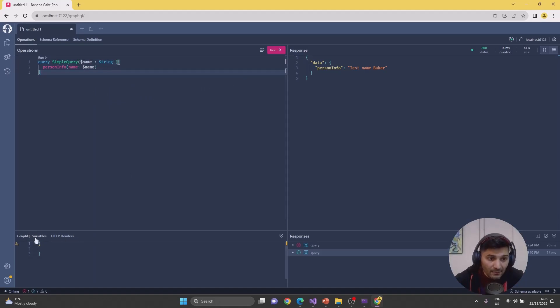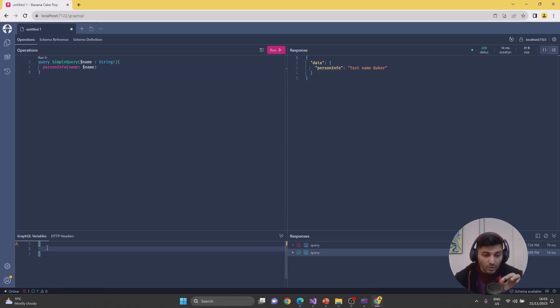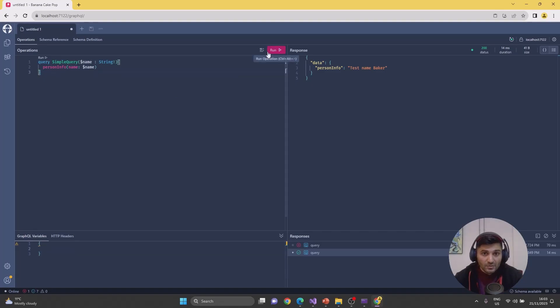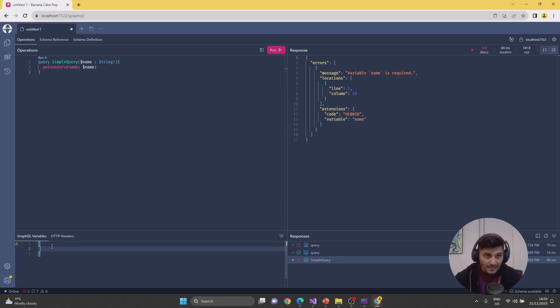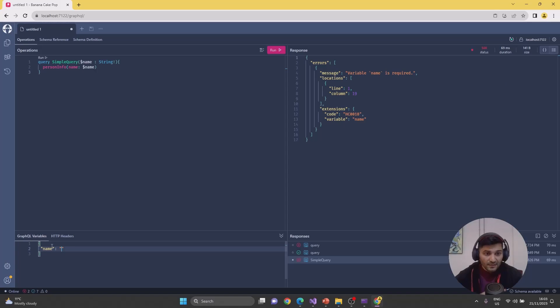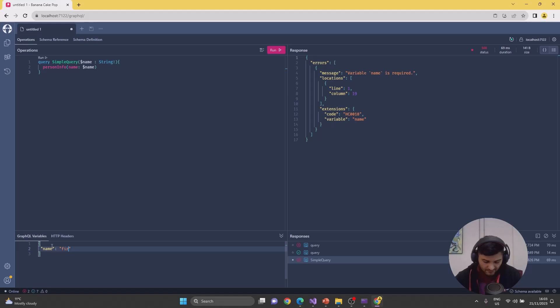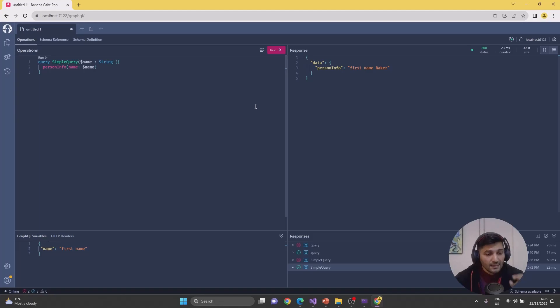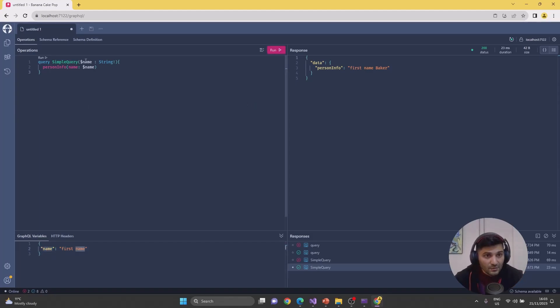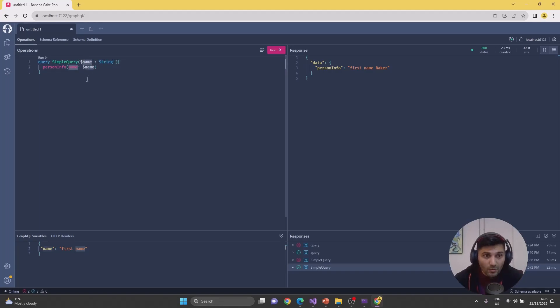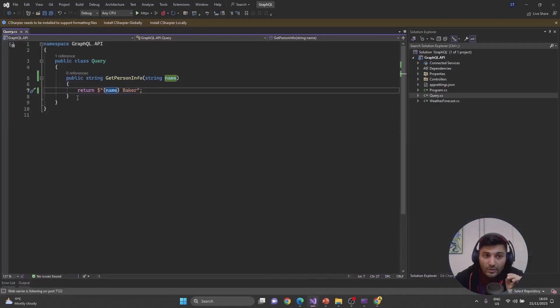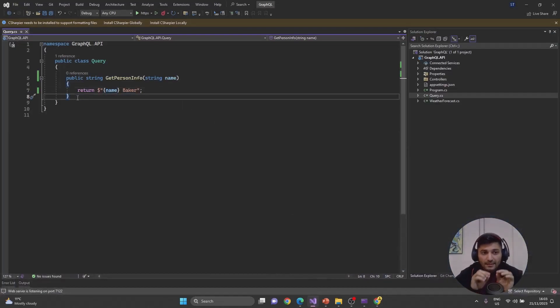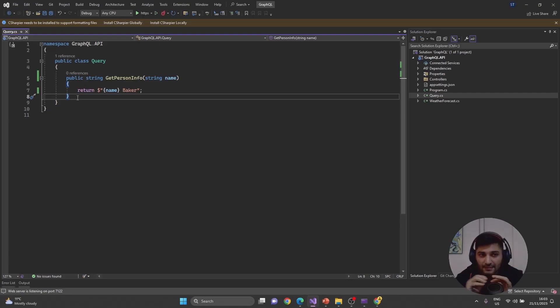Now in GraphQL variables side in the below, we have curly brackets, and it requires this name from here. Without it, it will not work. Let's define the name. Banana Cake has great possibilities, and one of them is automatically filling the property name and missing fields. Let's type FirstName. Let's run it. Now this name will be taken from this query as a string and will be sent to the person info.